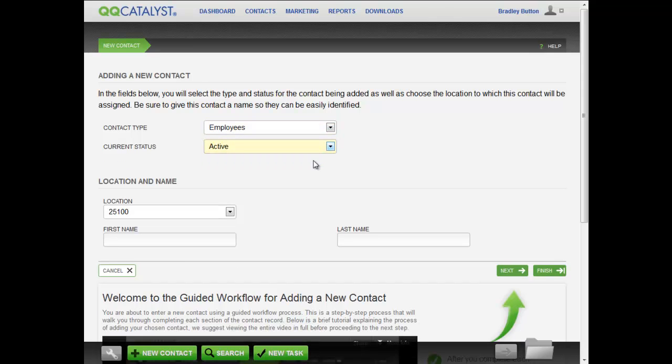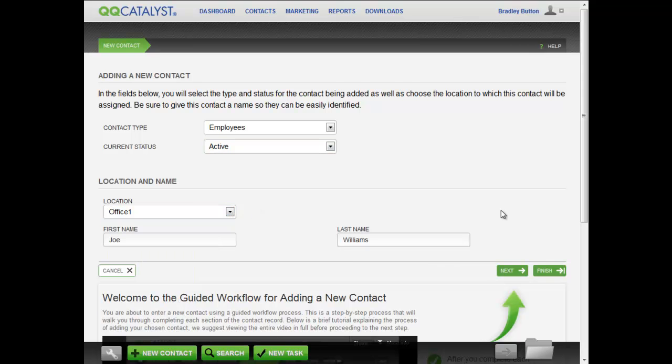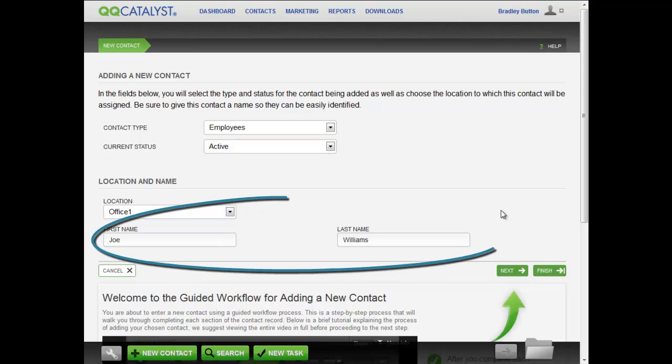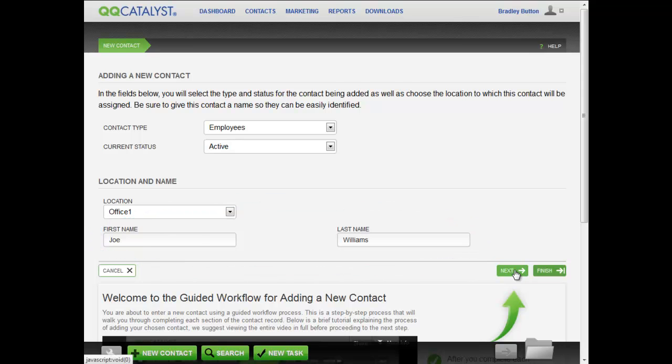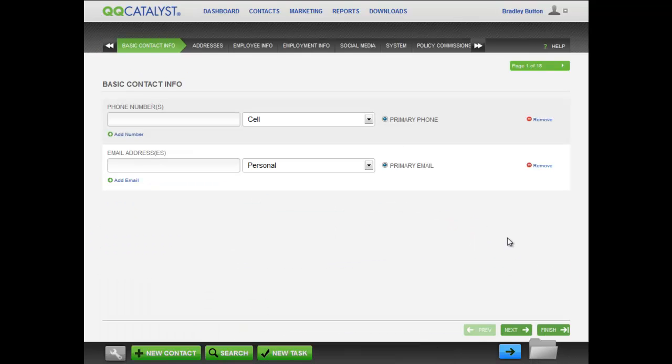Set the contact type to Employees and set their current status. Select the designated location for this employee and enter their first and last name. Once you click Next, the employee will be saved in contacts.